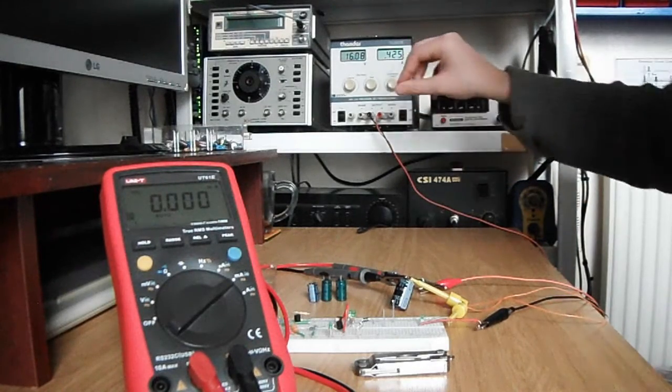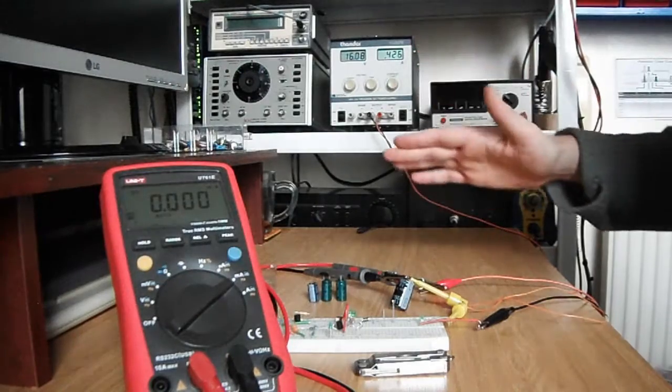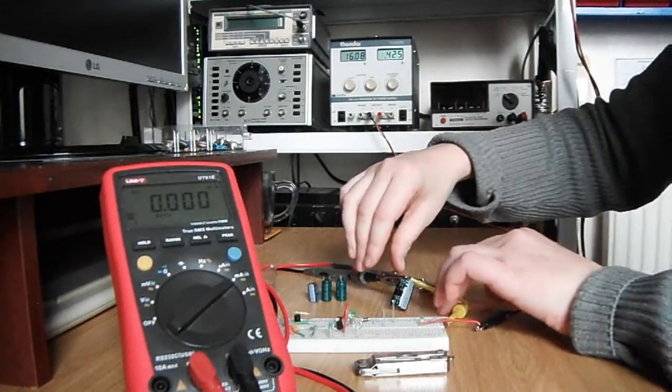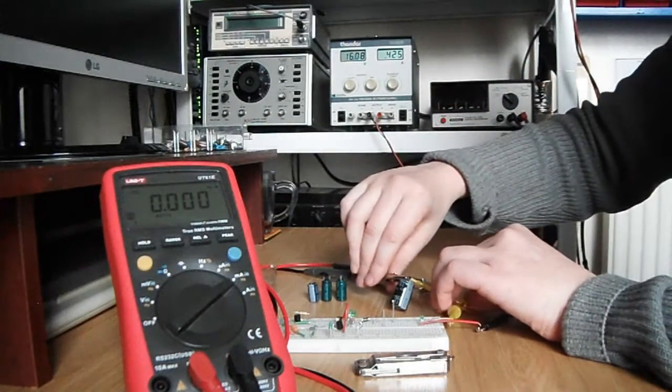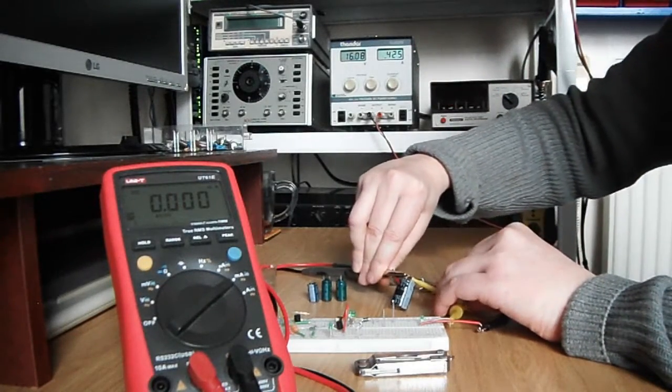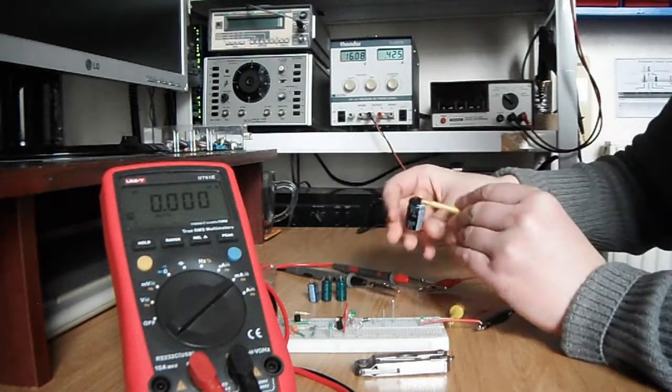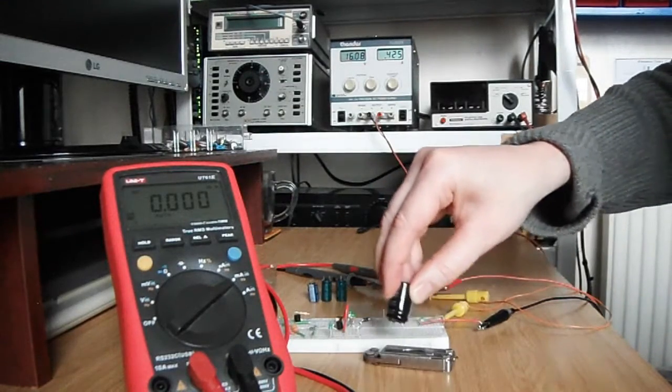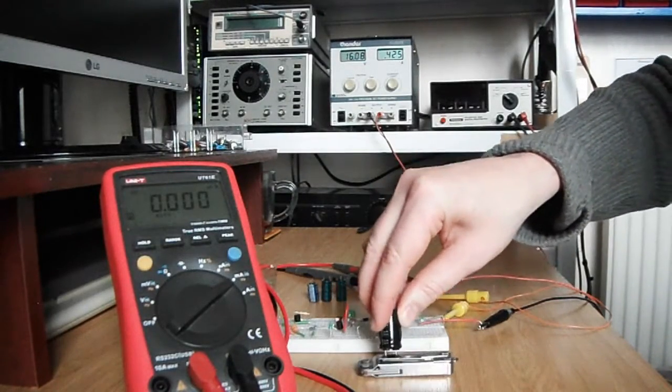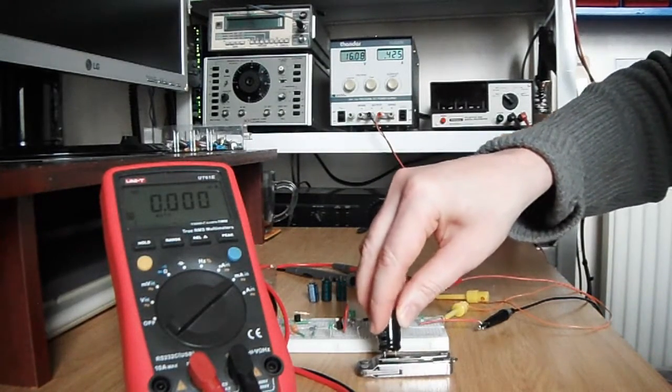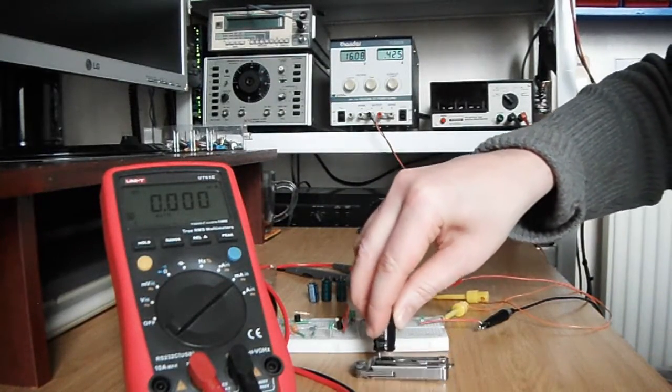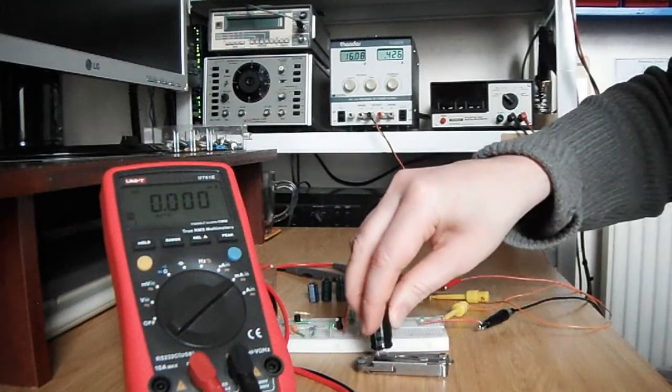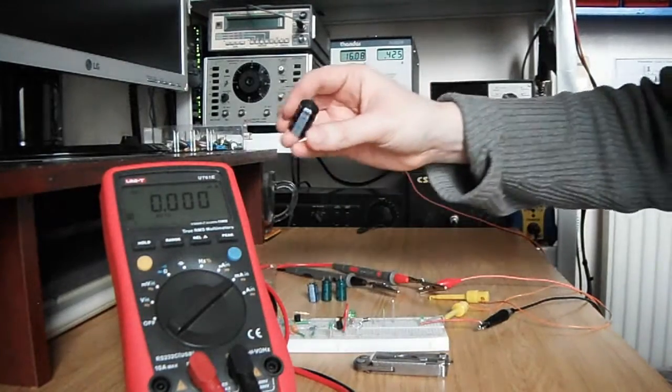Okay, and now it's very important that you discharge your capacitors and be careful not to touch them. As you can see, there's quite a lot of energy stored in there.